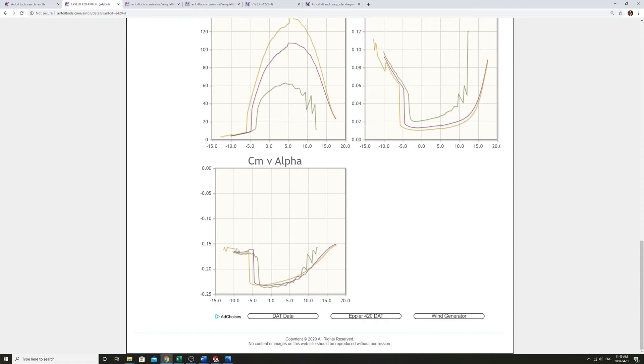When we're talking about moments, we're talking about a moment produced by a force about a point. So we're going to get into that and get a physical interpretation of what this is.